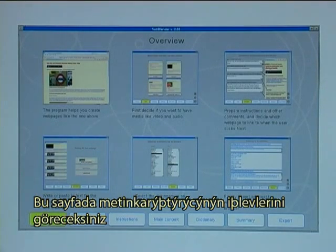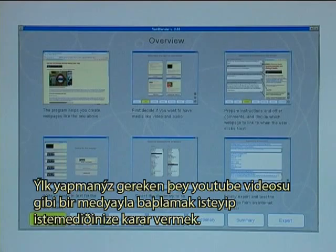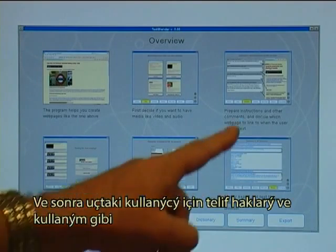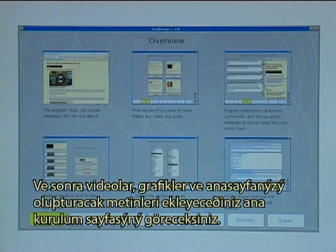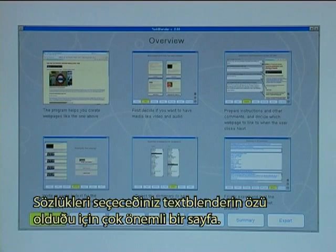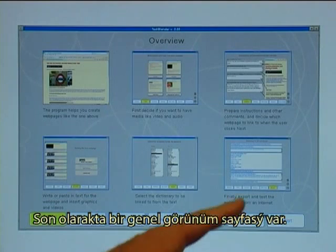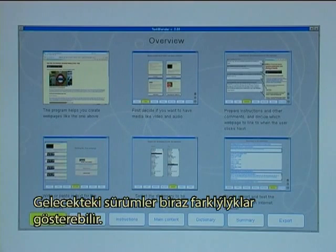On the Overview page there is an example of what the Text Blender can do for you — this is a sample webpage. It also shows the five main steps: first, you decide whether to start with media like a YouTube video, audio, or local videos. Then you type in information for the end user like copyright notices and instructions. Next is the main build-up page where you add videos, graphics, and blocks of text. Then there is an important page where you select dictionaries so all words on your webpage are linked from one language to another. Finally there is an Overview page. Please note that this version of the Text Blender is from February 2010, and future versions may change slightly.